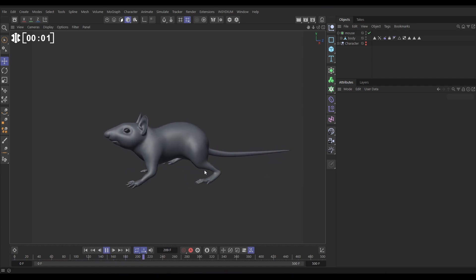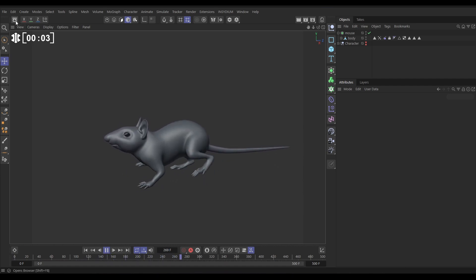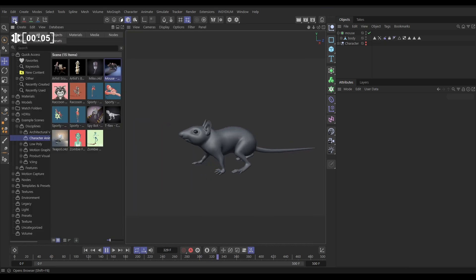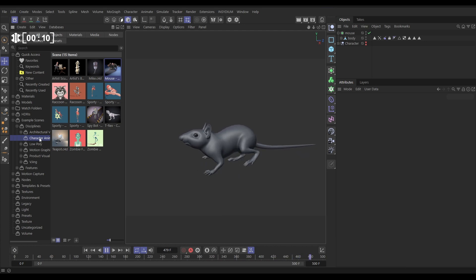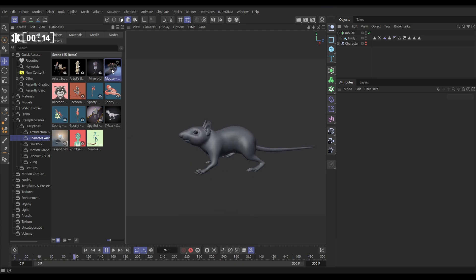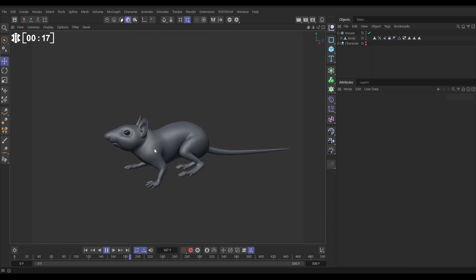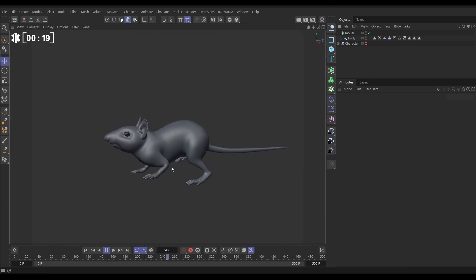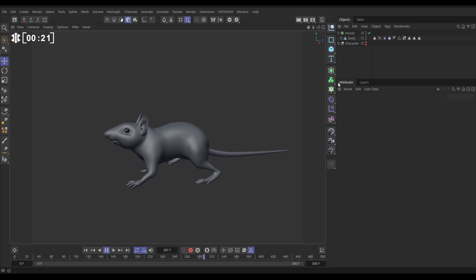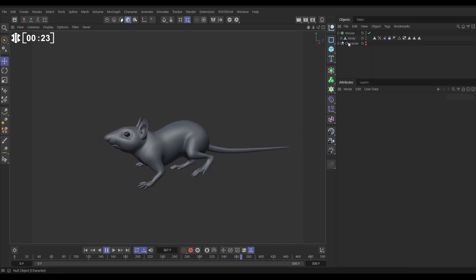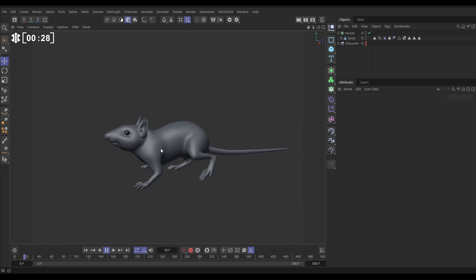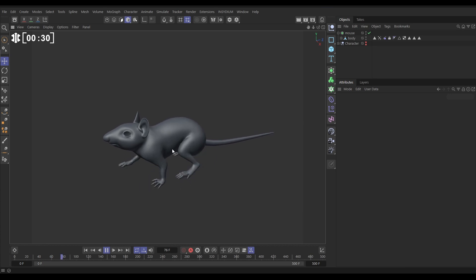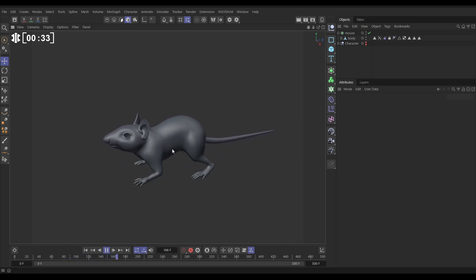Here we have this animated mouse. If we go to the Cinema 4D asset browser, you can find this in the example scenes folder, the character animation folder — in there you've got this brilliant mouse example scene with a rigged mouse. We've cleared out the camera and lights and just made the character tools invisible, so there is our mouse. We're going to start making this look like a 2D sketch.